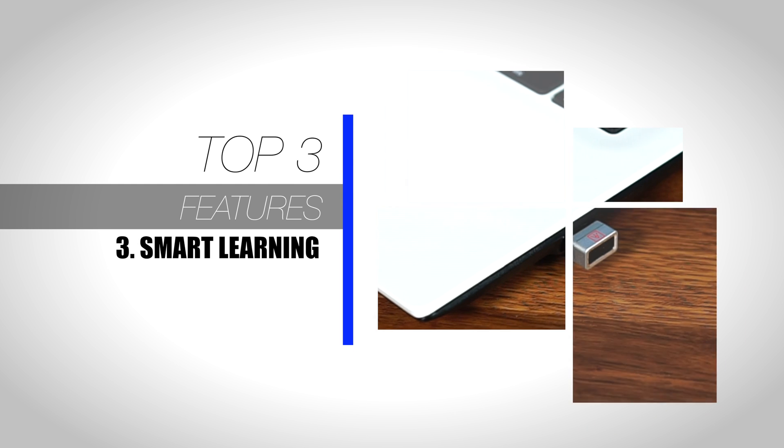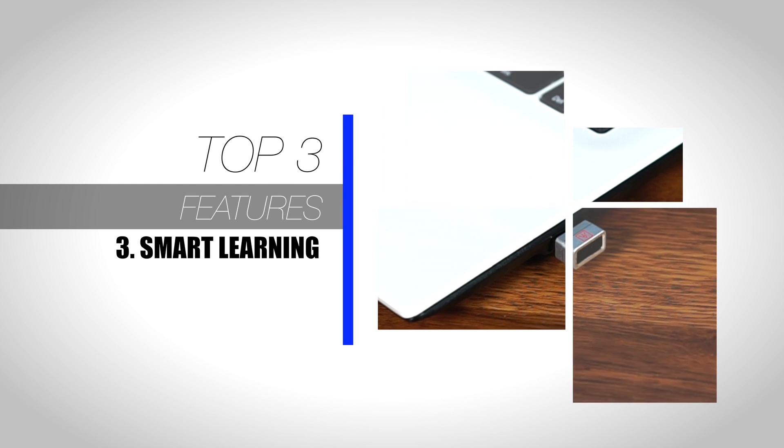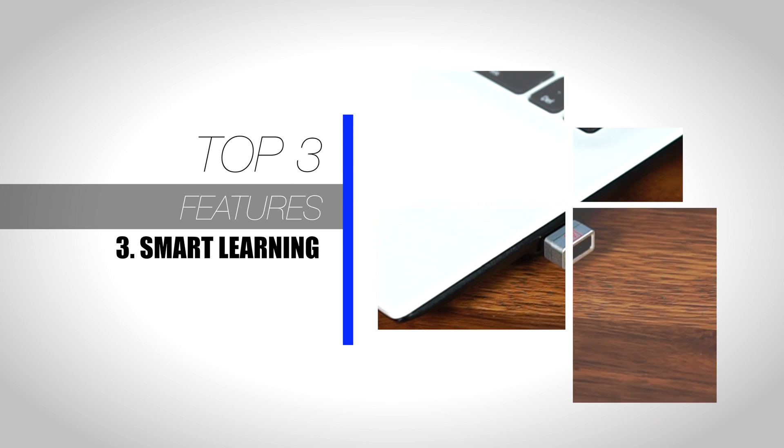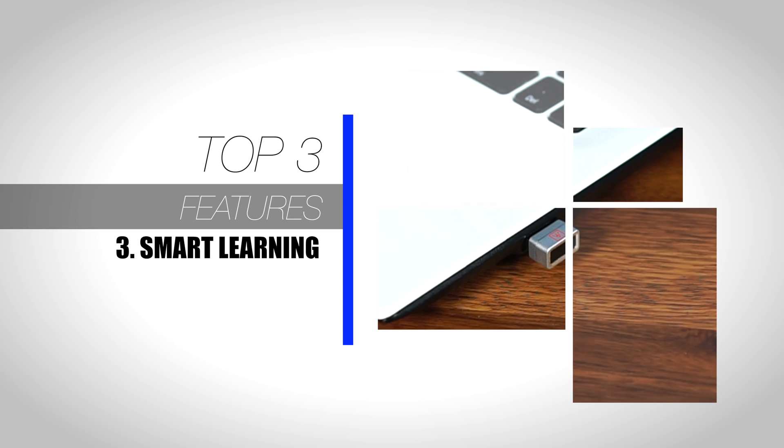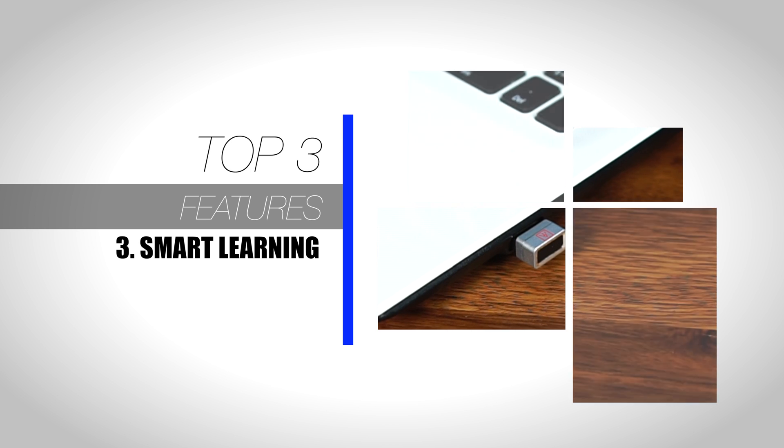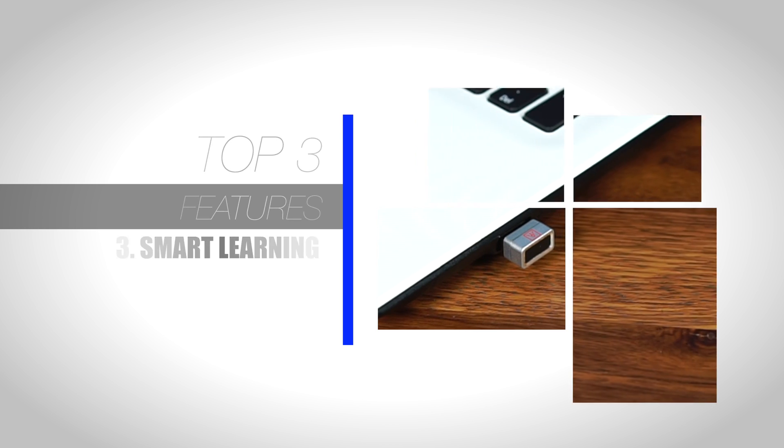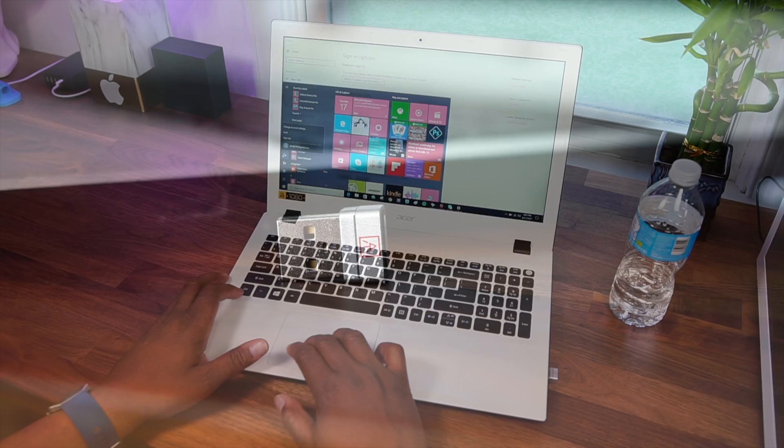And number 3, Smart Learning. Smart Learning is a built-in algorithm that matches your fingerprint faster each time you log in.